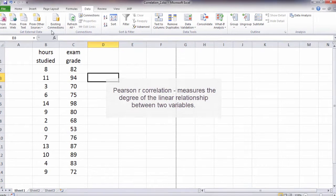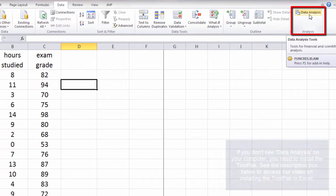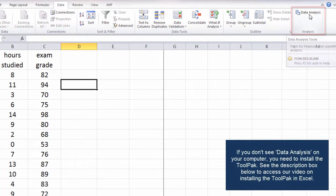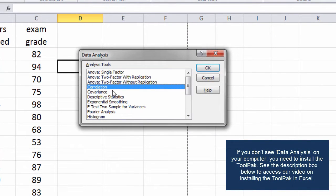To do that we want to go to Data and then select Data Analysis. Here we want to select Correlation and then click OK.